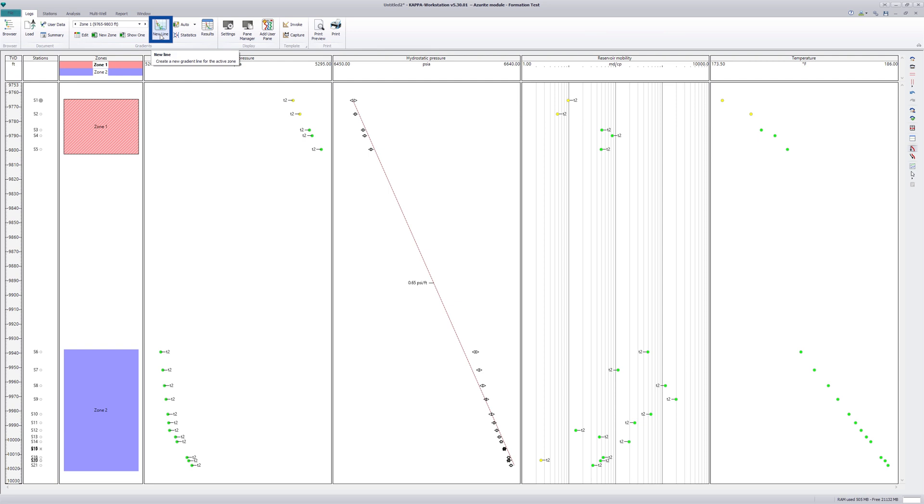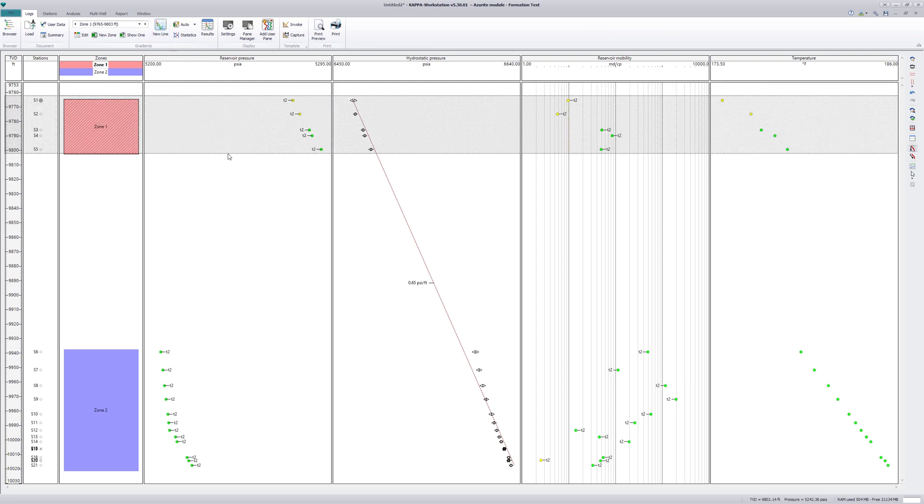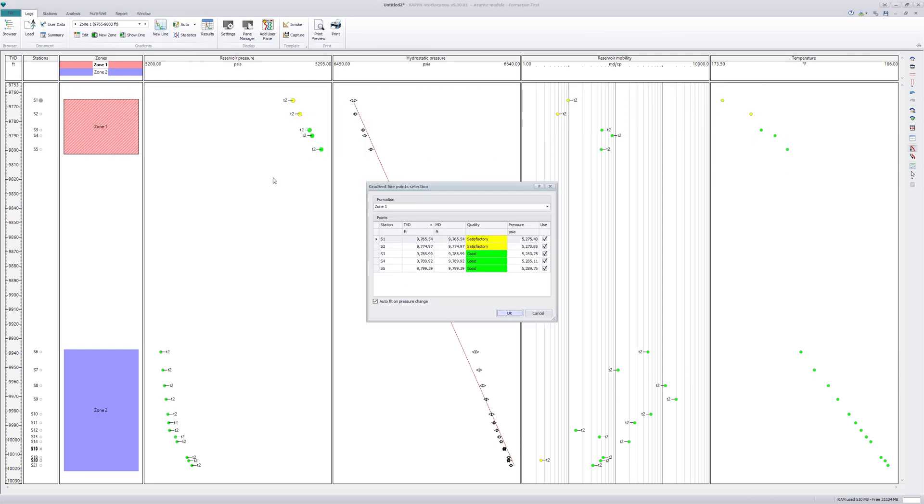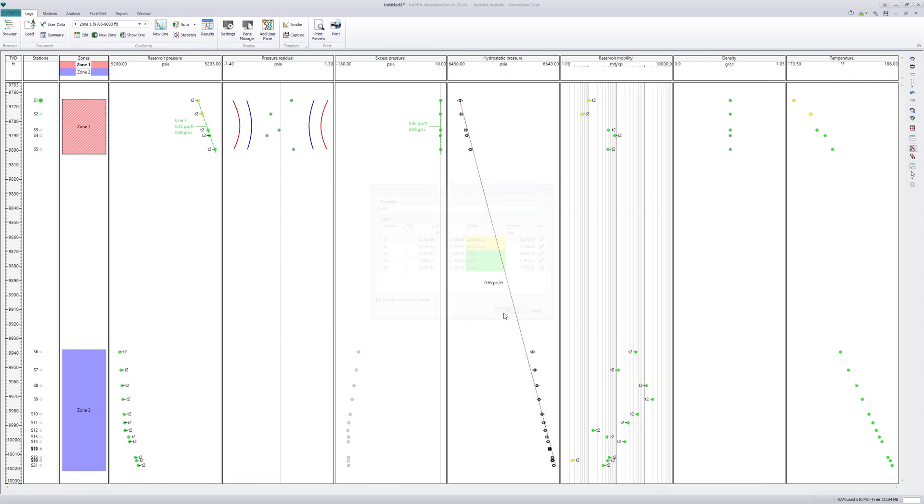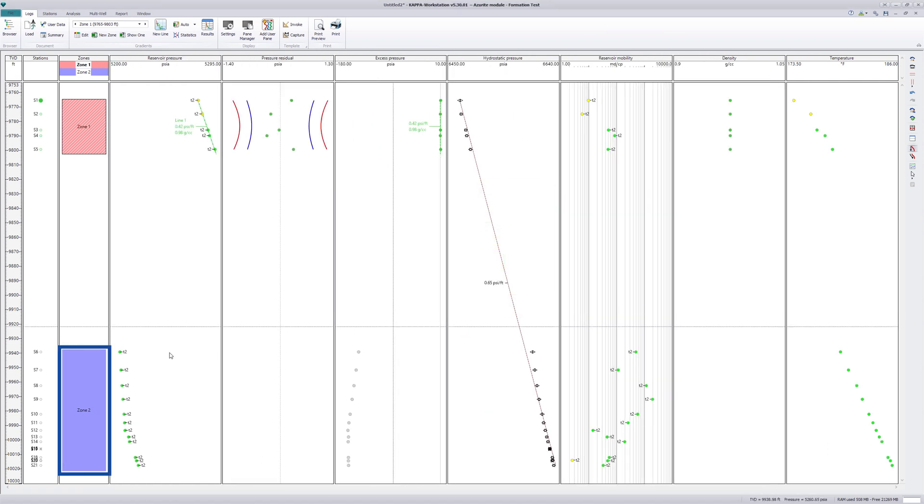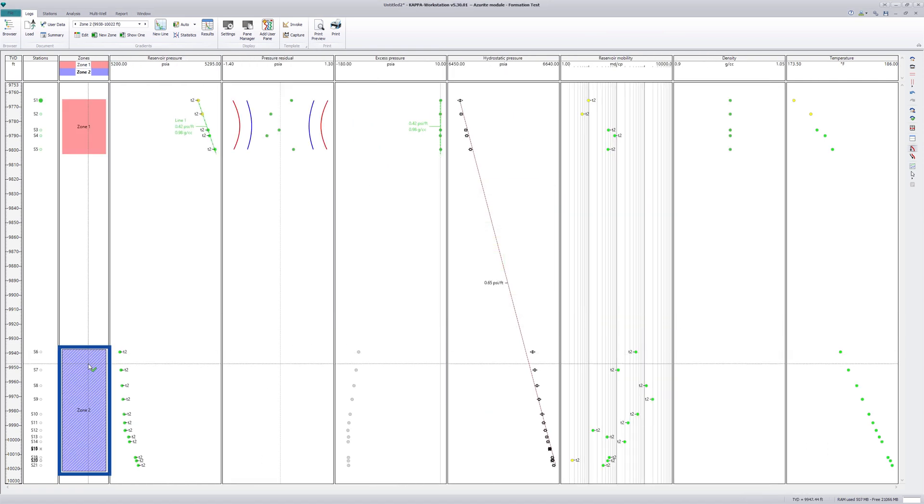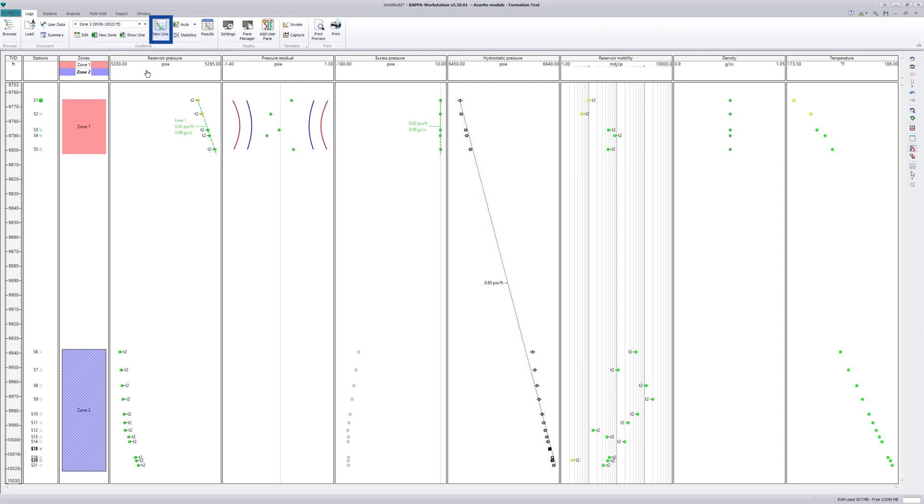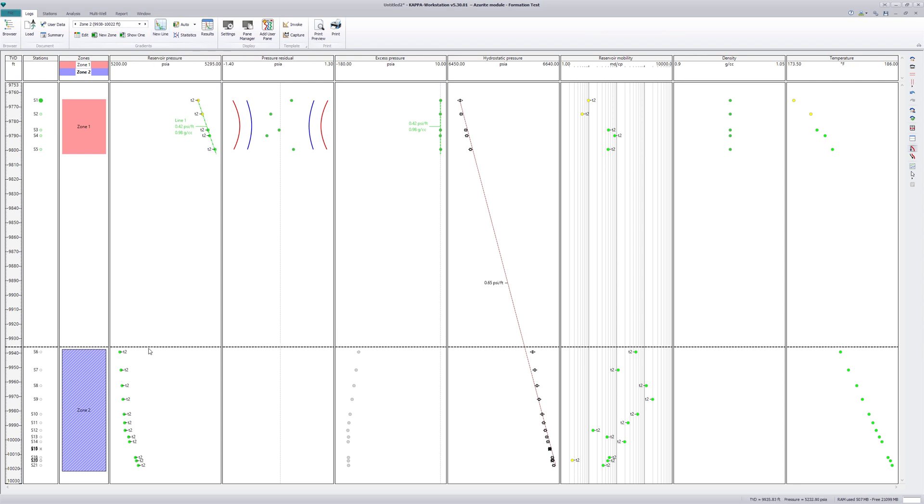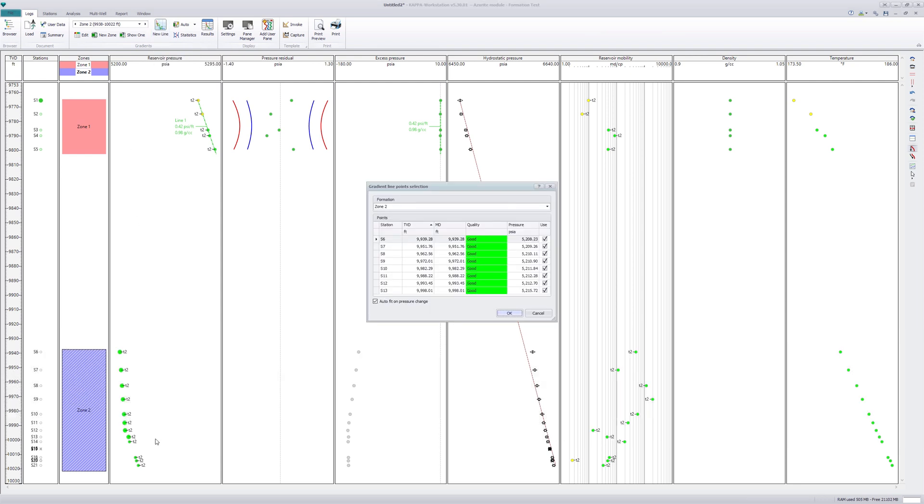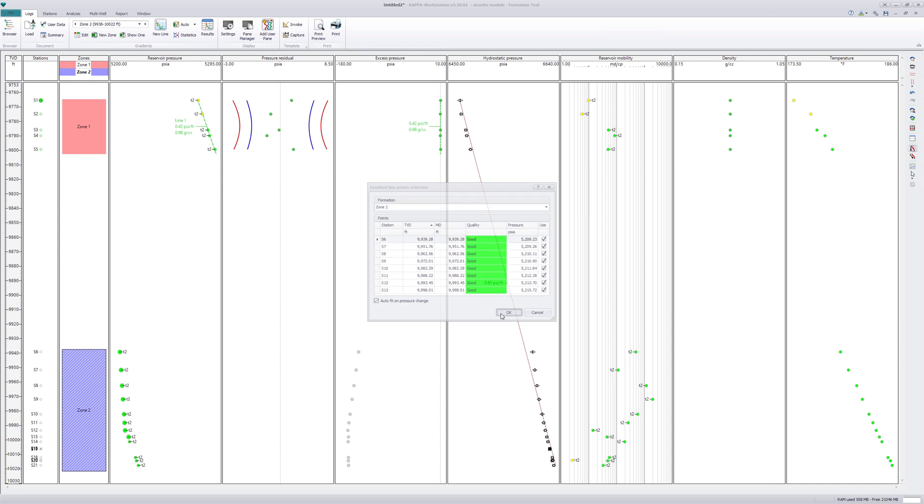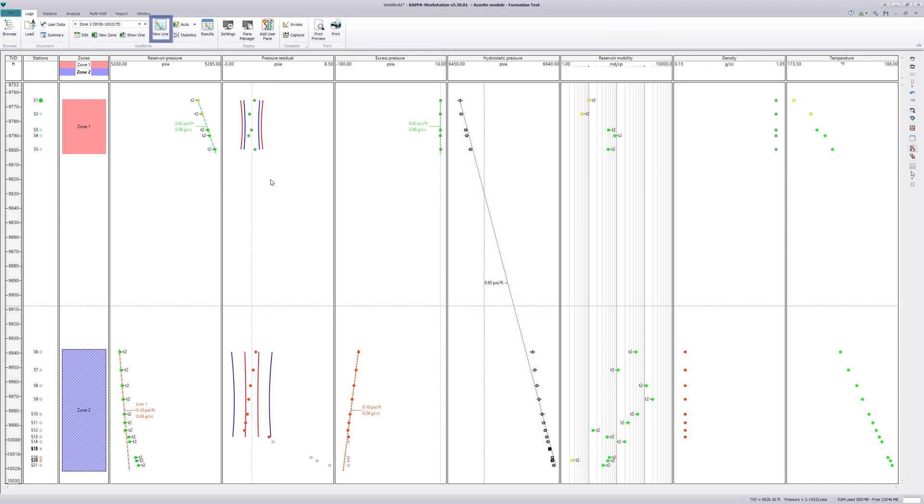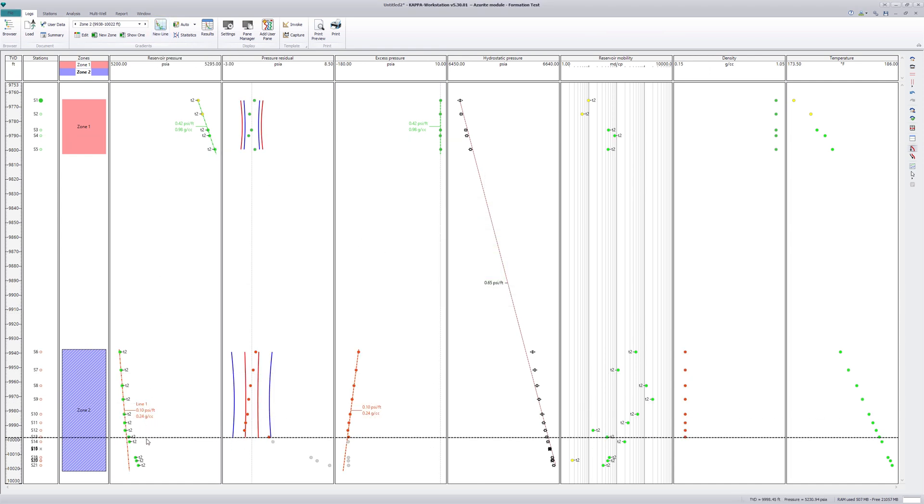Gradient lines are defined for each zone by selecting the reservoir pressure data from the stations. Several lines can be defined within the same zone.